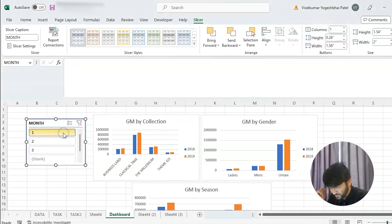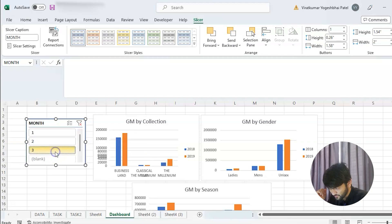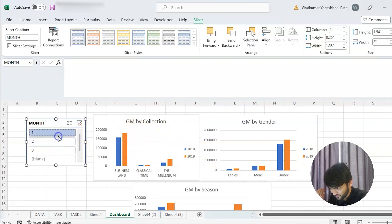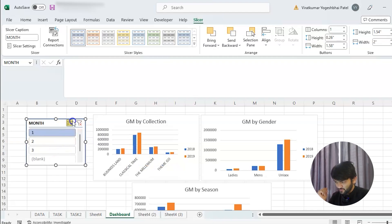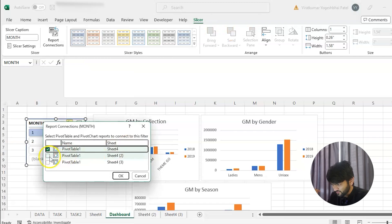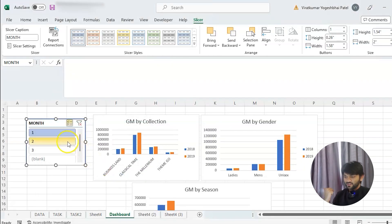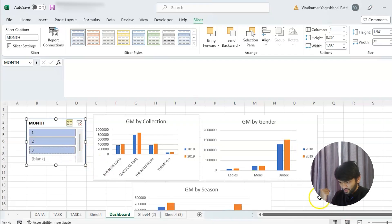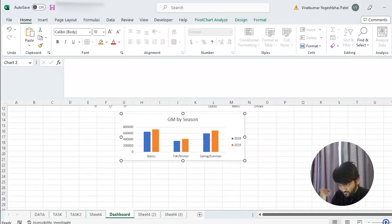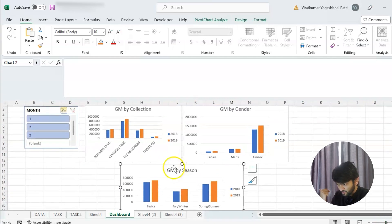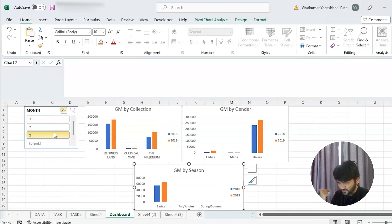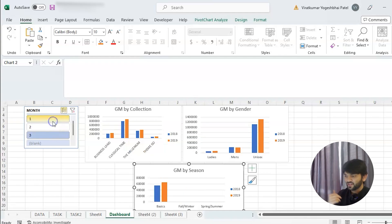We select one month and by selecting two or three months you can see the data is changing — but only in the first chart, not the others yet. So we right-click the slicer, choose 'Report Connections', and select all three pivot tables. Now you can see that all three charts change together with the slicer filter. It's working perfectly.